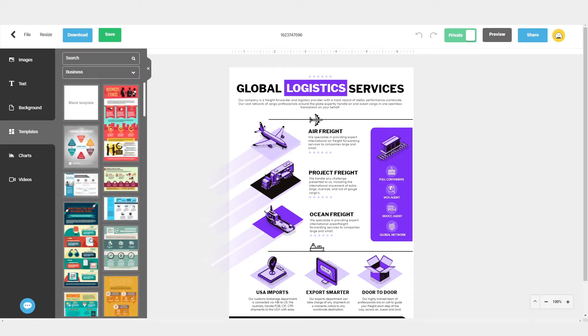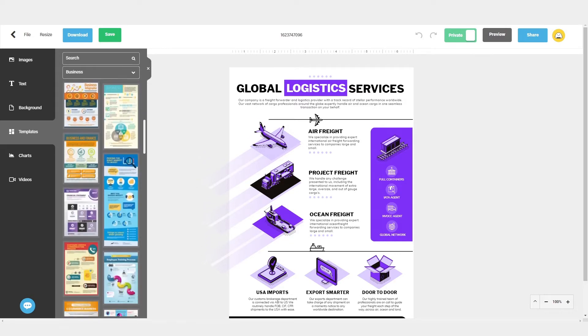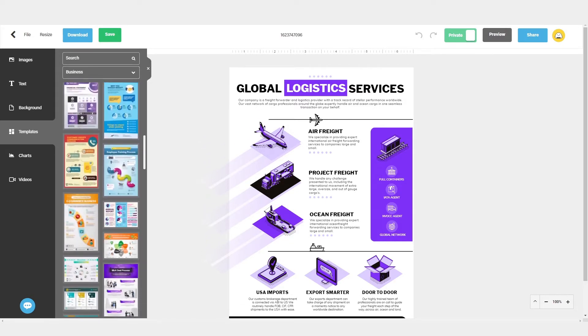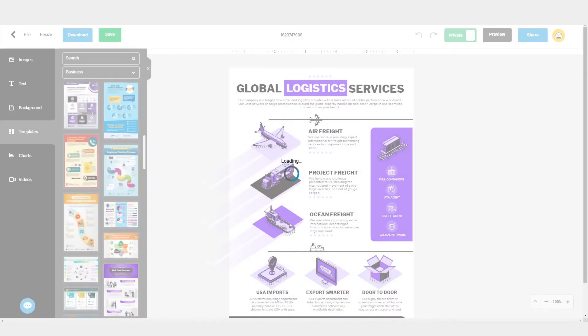An image carousel will open up with all the templates in the category. From here, you can click on the arrow buttons to browse through the templates, and you can click on a template to view it better.